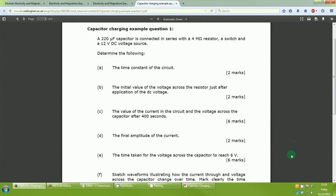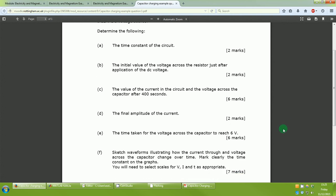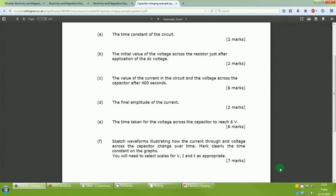This is a nice exam-type question with a marking scheme down the side. We have a 220 microfarad (10⁻⁶) capacitor connected in series with a 4 megaohm (×10⁶) resistor, a switch, and a 12 volt DC voltage source. We're asked to determine: the time constant of the circuit; the initial voltage across the resistor just after the switch is closed; the current in the circuit and voltage across the capacitor after 400 seconds; the final amplitude of the current; the time taken for the capacitor voltage to reach 6 volts; and waveforms to draw.